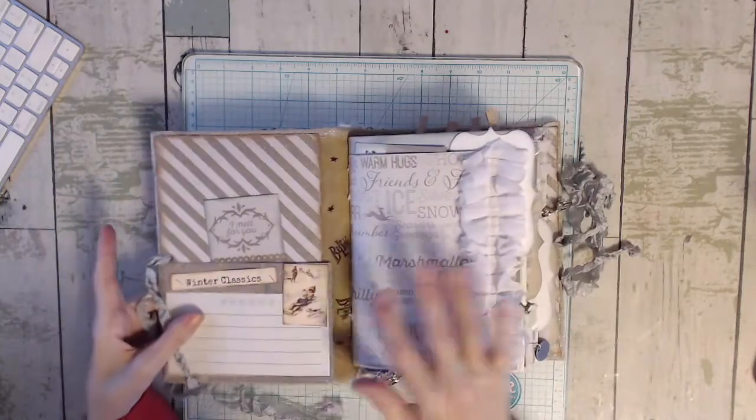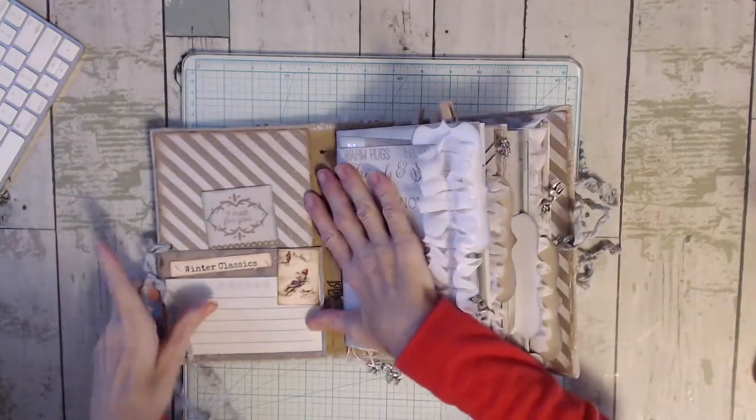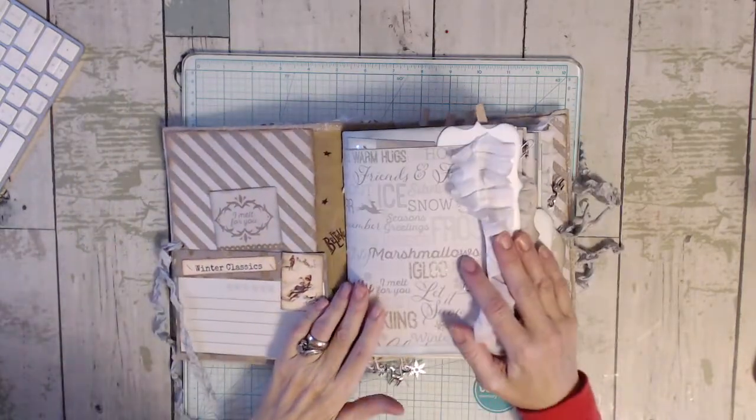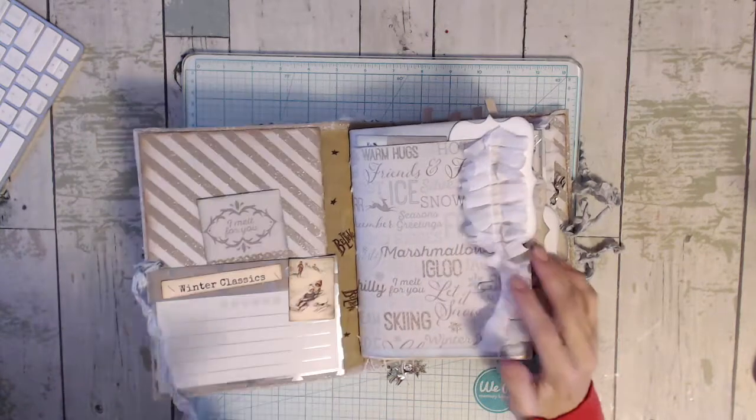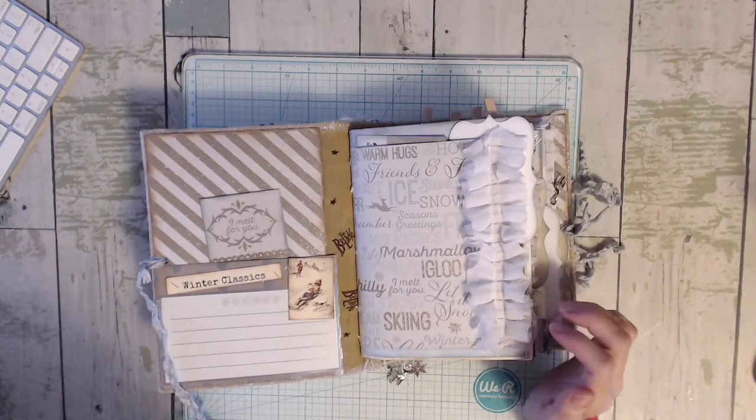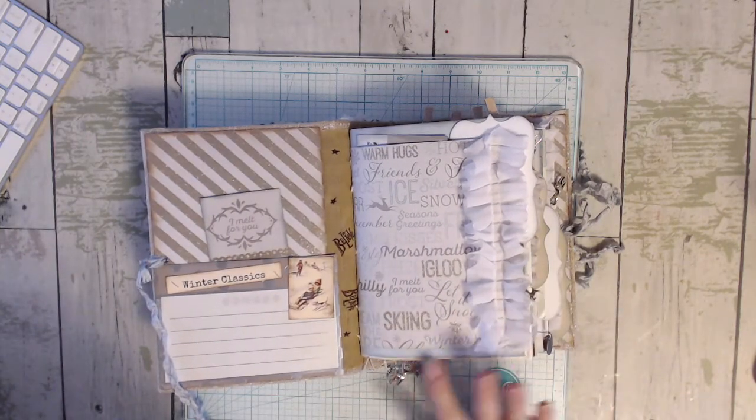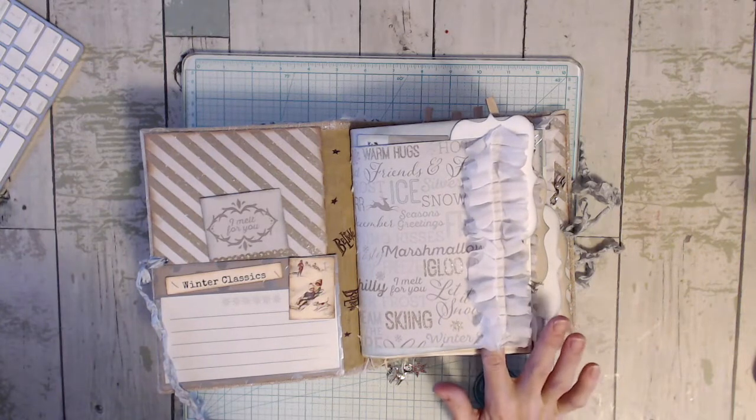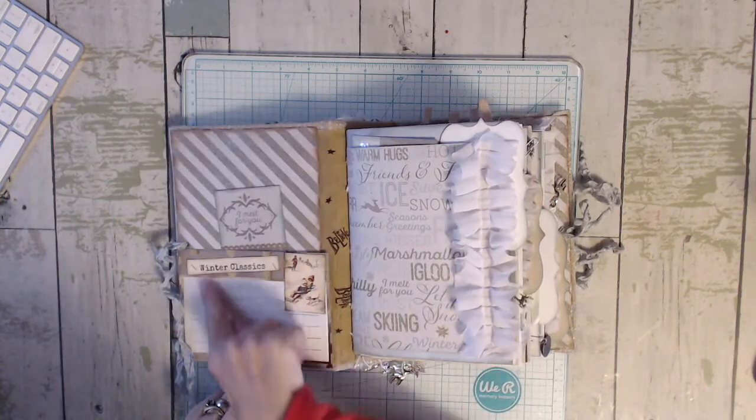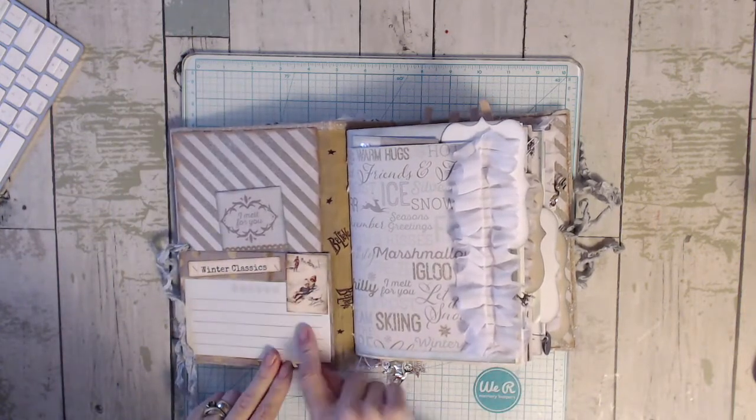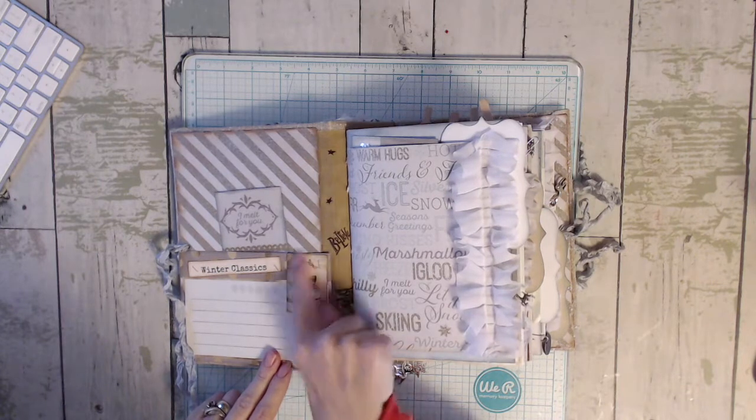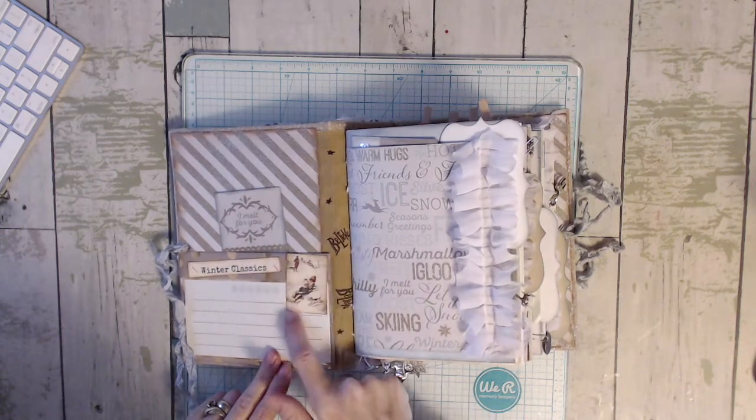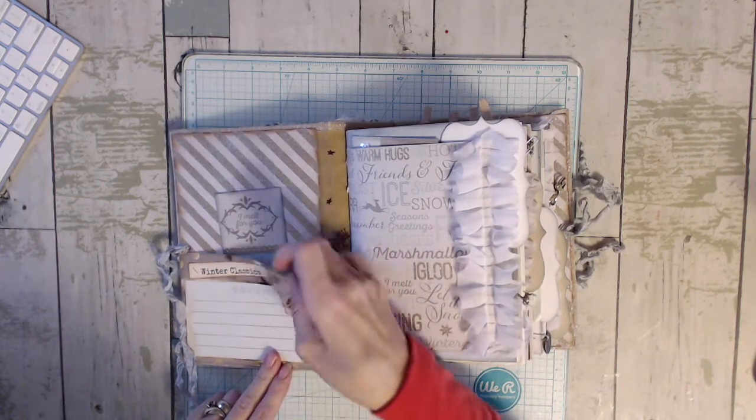So you open it up and it's mainly the colors of gold and silver and like this light blue color. And it says winter classics. That's on her digitals. And then I just stapled a little card here.